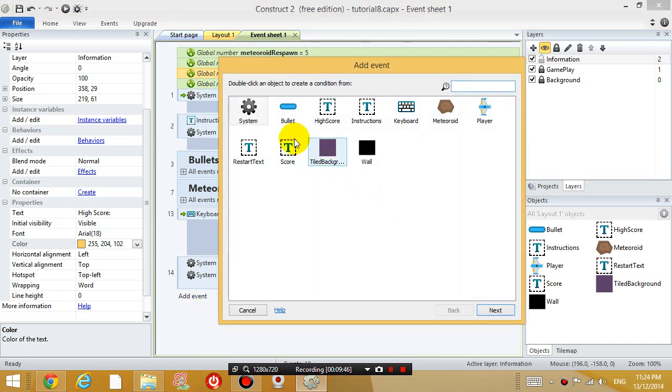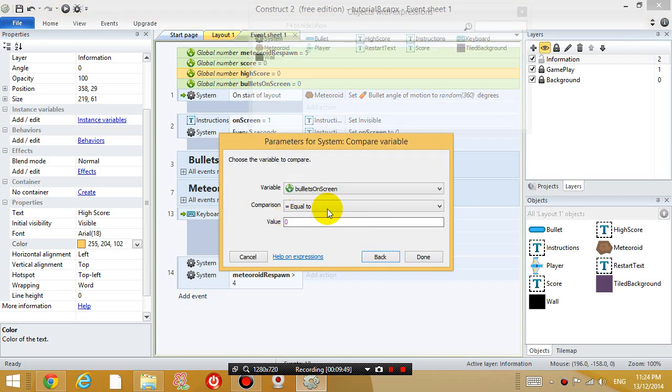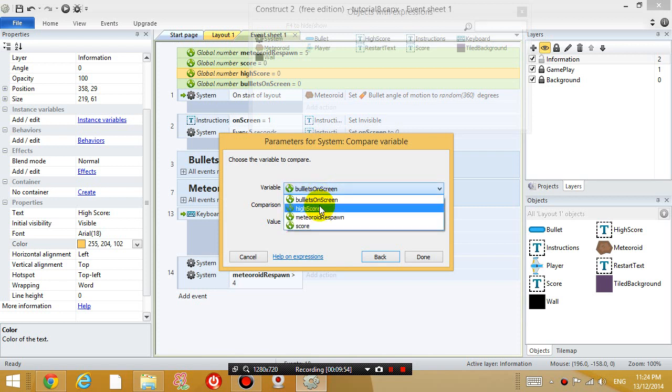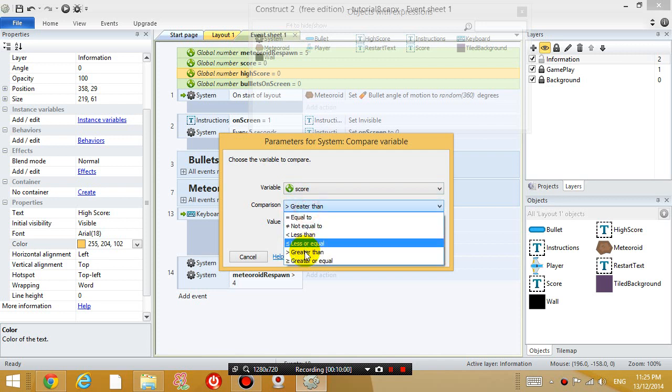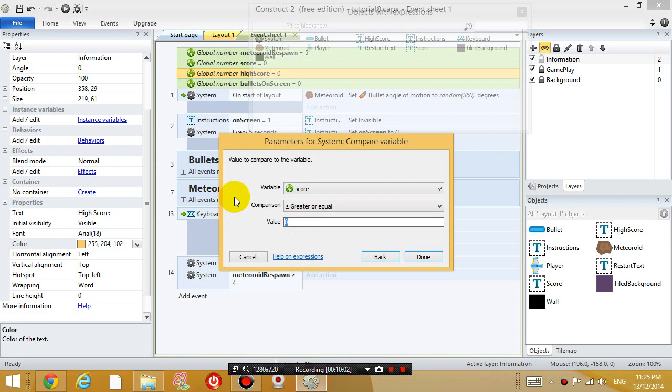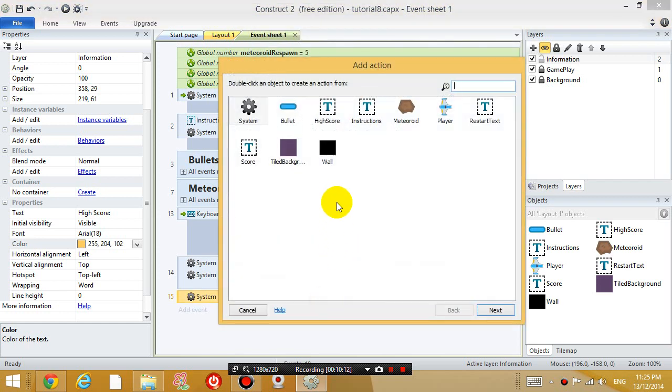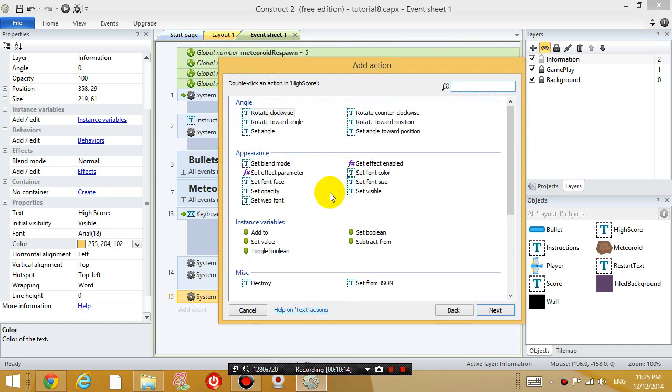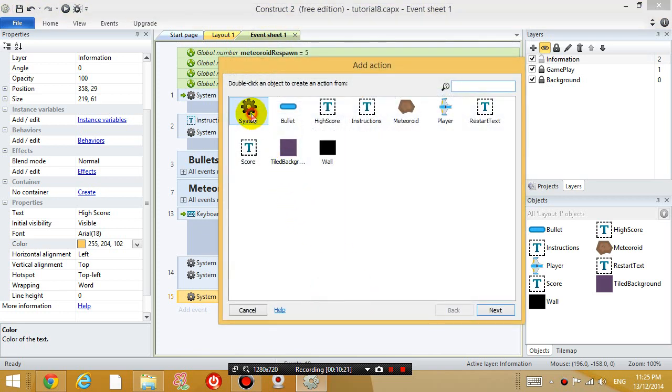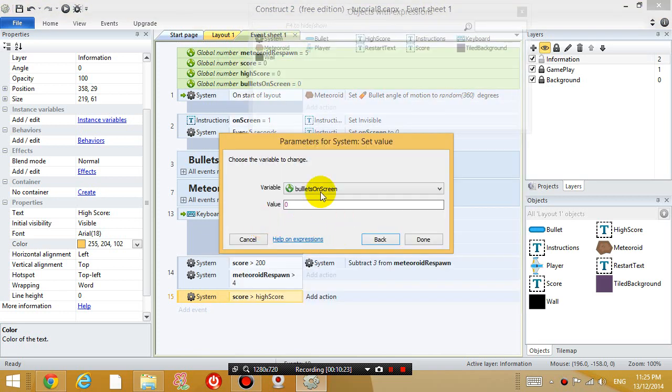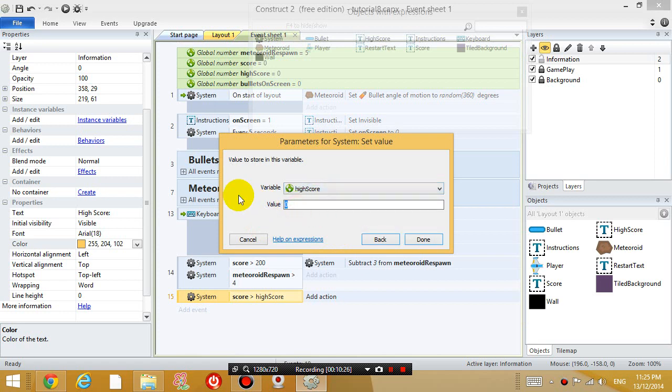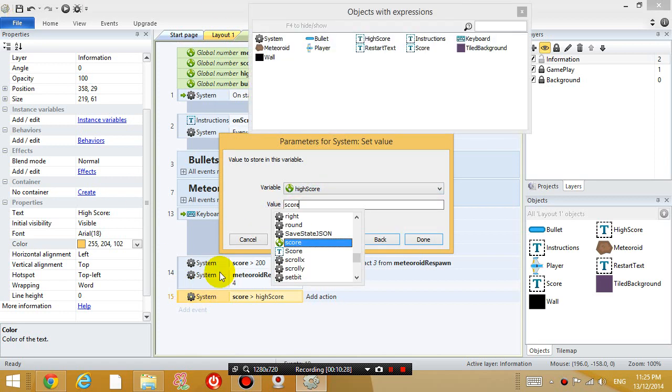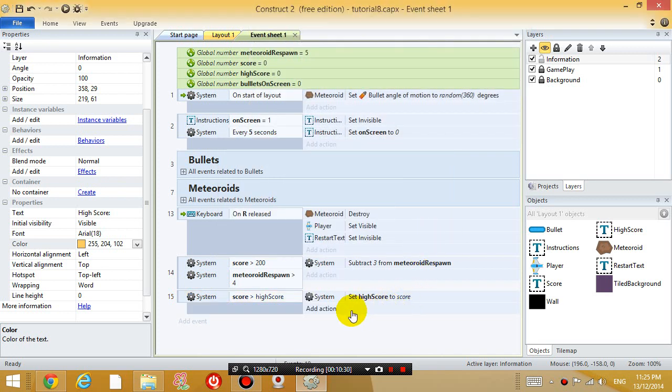And let's add another event saying that if, so compare variable, if the score variable is bigger than or equal to high score, add another action, set the high score variable. Add another action, set the high score variable to equal score. Alright, so what that means is, if the score is bigger than high score, then set the high score to score.